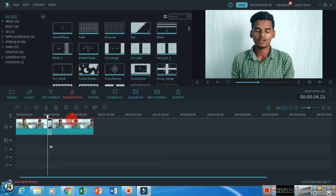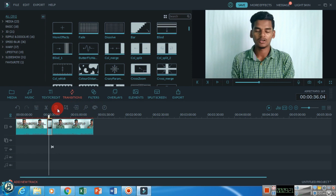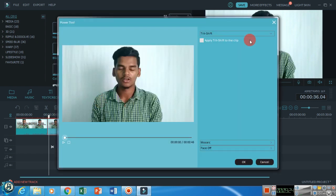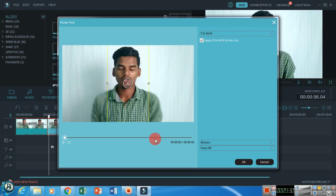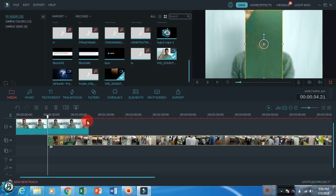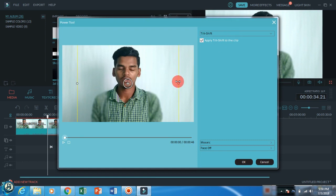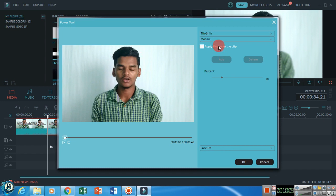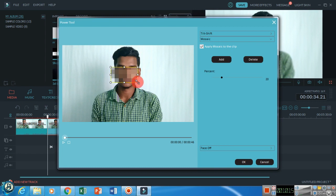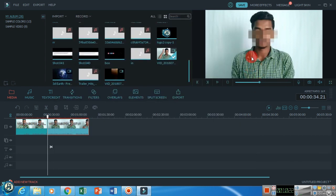Let's freeze the frame. You can take an image of the frame and close it. When you use the power tool, you can blur the background. For example, this is the background blur. If you have a phone number visible on screen, you can blur it using this tool.